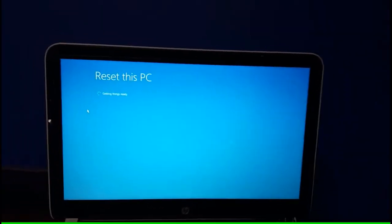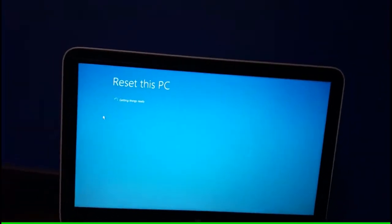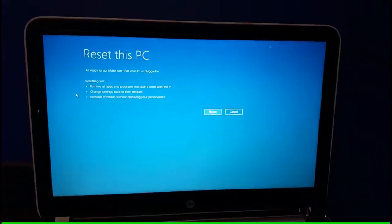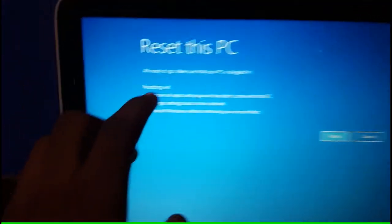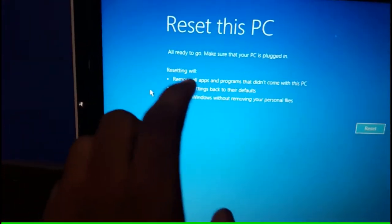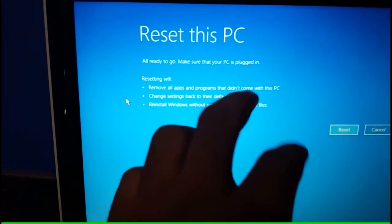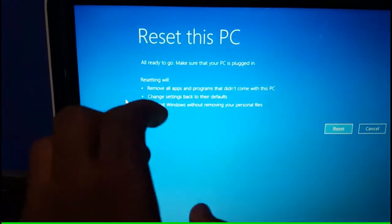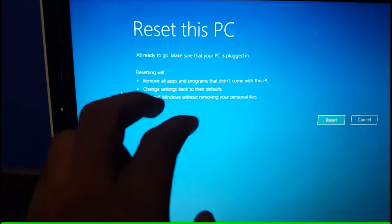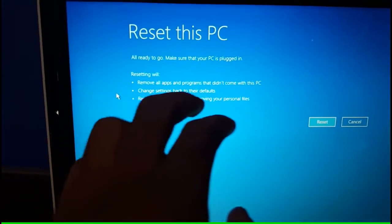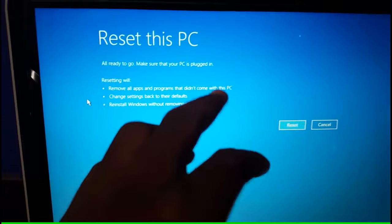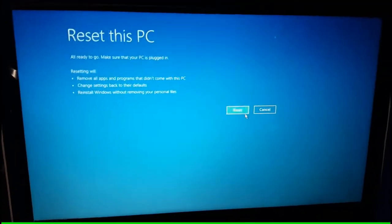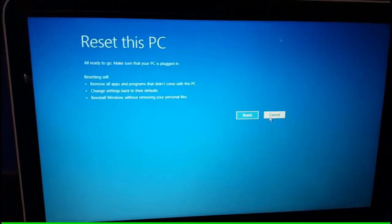Resetting this PC. Getting things ready. Resetting will remove all apps and programs that didn't come with this PC, change the settings back to their defaults, and reinstall Windows without removing your personal files. That's not what I want, so hit cancel.